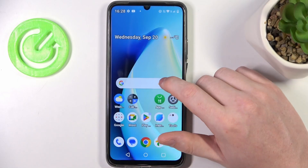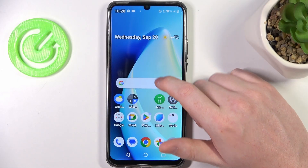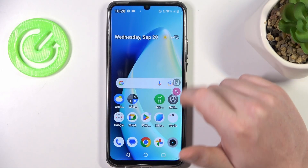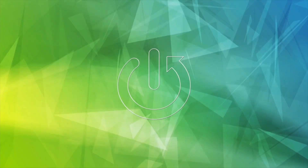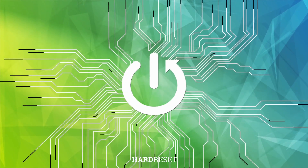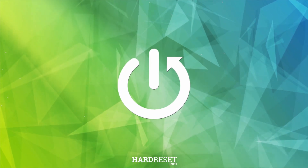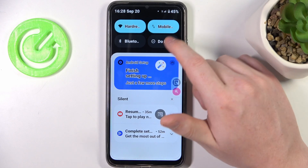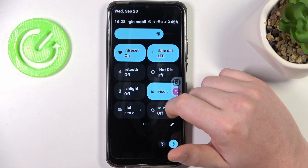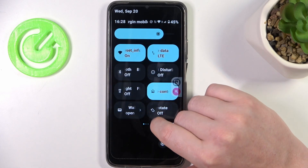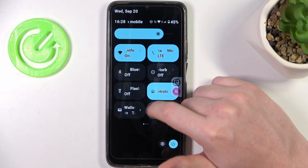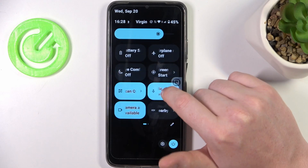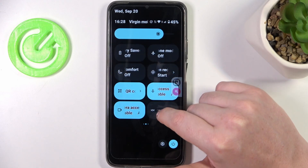Hello, in this video I want to show you how to enable Nearby Share on Realme Narzo N53. To do this we'll need to scroll down our notification bar just like that, and then in these icons you should be able to find the Nearby Share.